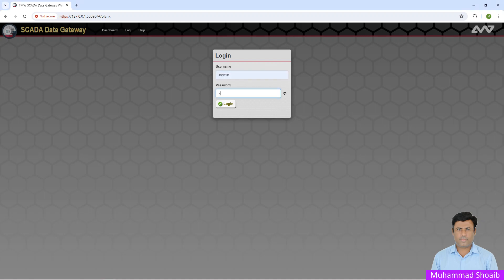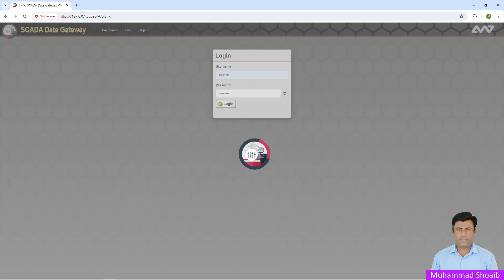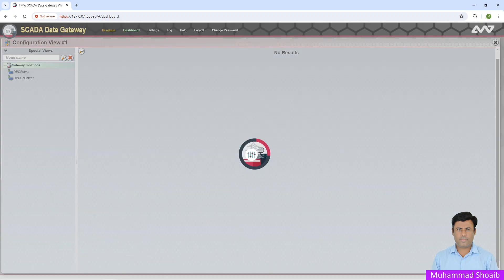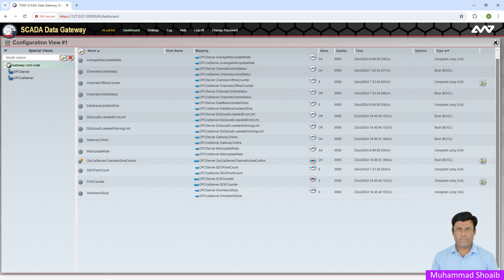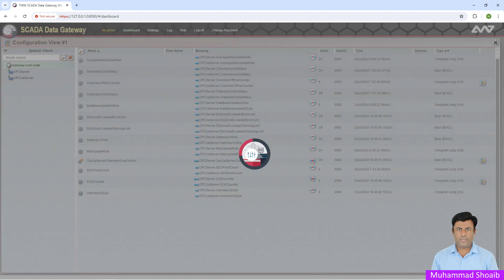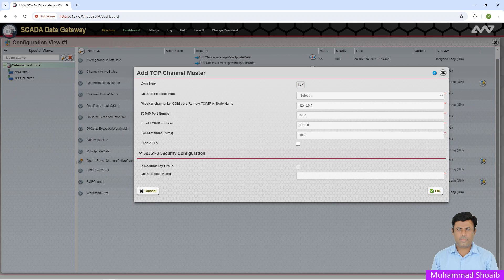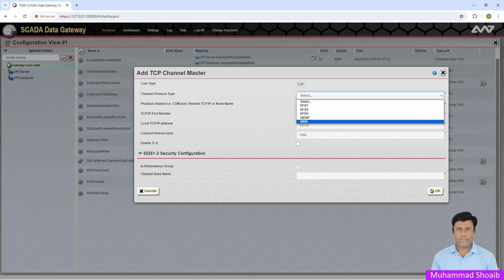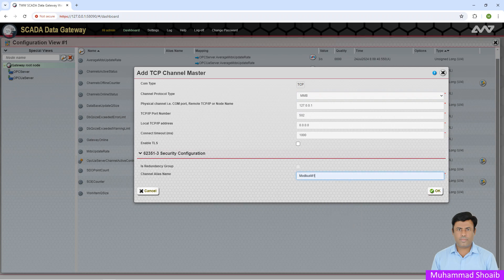Enter the username and password. Our first step is to configure the Modbus protocol in SCADA Data Gateway. We'll configure the SCADA gateway as a Modbus TCP master. Right-click and click on TCP Channel Master, then select the protocol — for our case, Modbus Master.